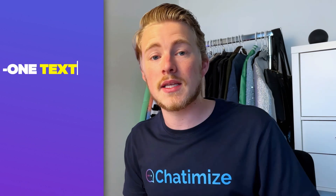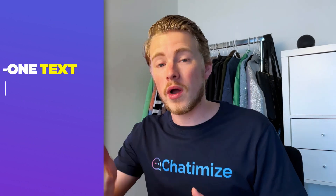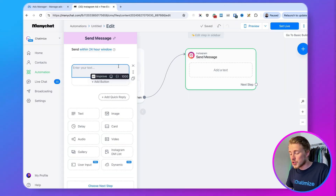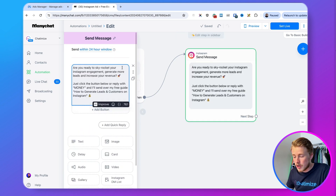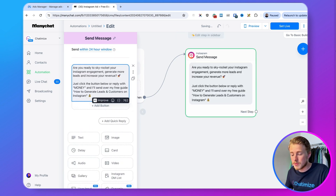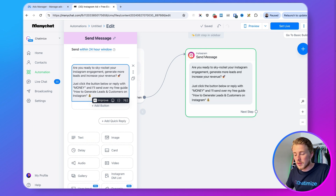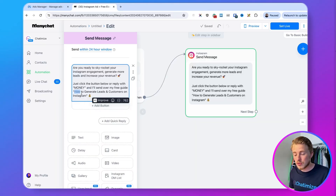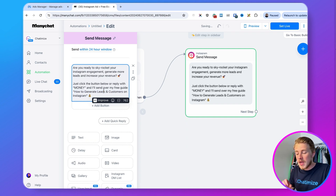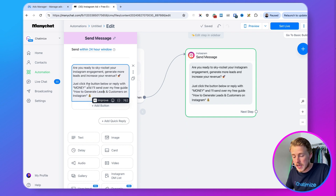Now we can set the first message in our Instagram automation. Within this first message you can only use one text, and you need to use at least one button or one quick reply. In this case I'm going to say: 'Are you ready to skyrocket your Instagram engagement, generate more leads, and increase your revenue? Just click the button below or reply with MONEY and I will send over my free guide.' This ad is for giving away a free ebook called 'How to Generate Leads and Customers on Instagram.'